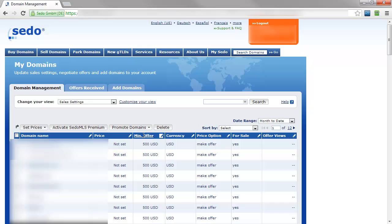That shows the minimum offer price. Now as you can see here, I've already set a minimum offer of $500 in my account through this exact process I'm about to show you.